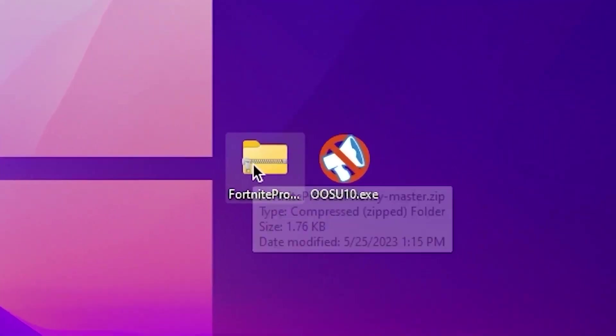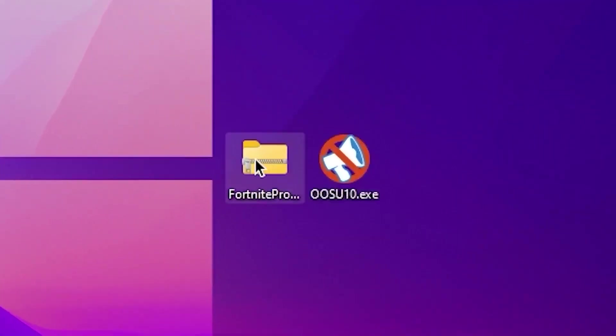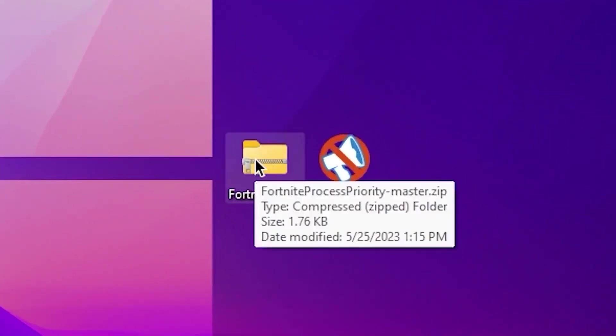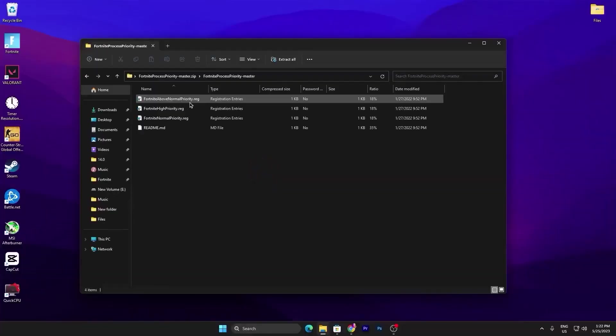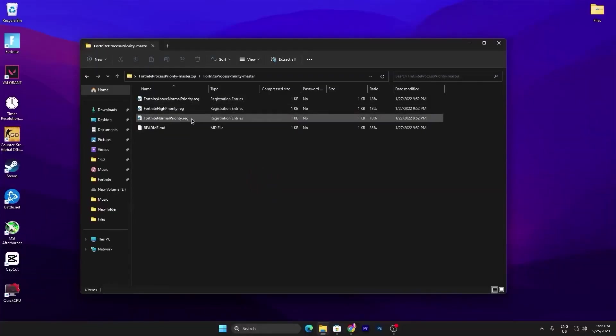Once you download, in the first step here you will find a Fortnite Priority file. Double tap here, open up this folder and inside here you will find Fortnite Normal Priority, Fortnite High Priority and Fortnite Above Normal Priority.